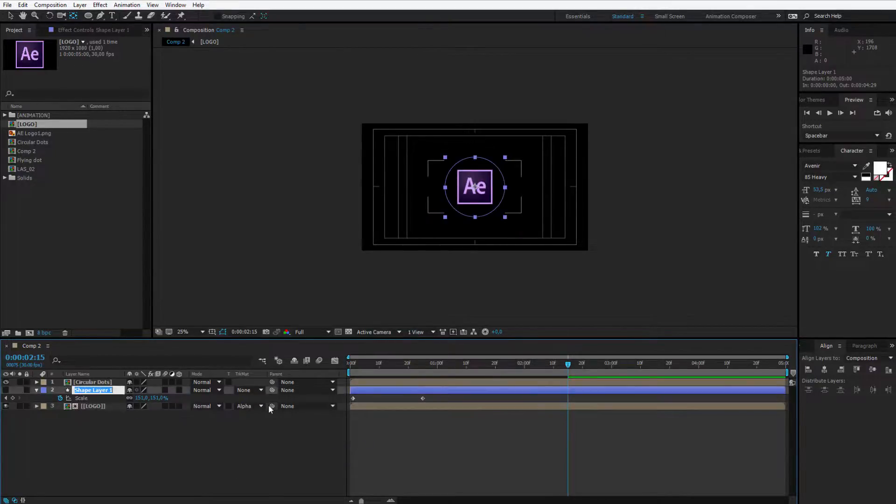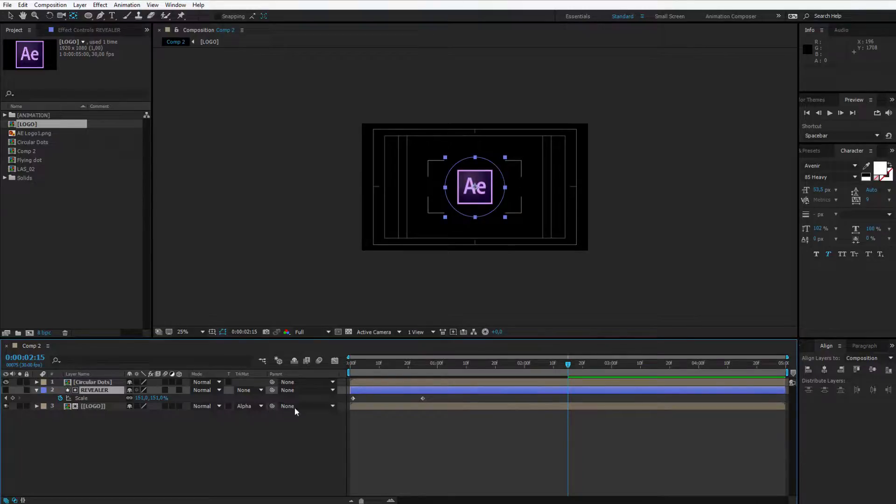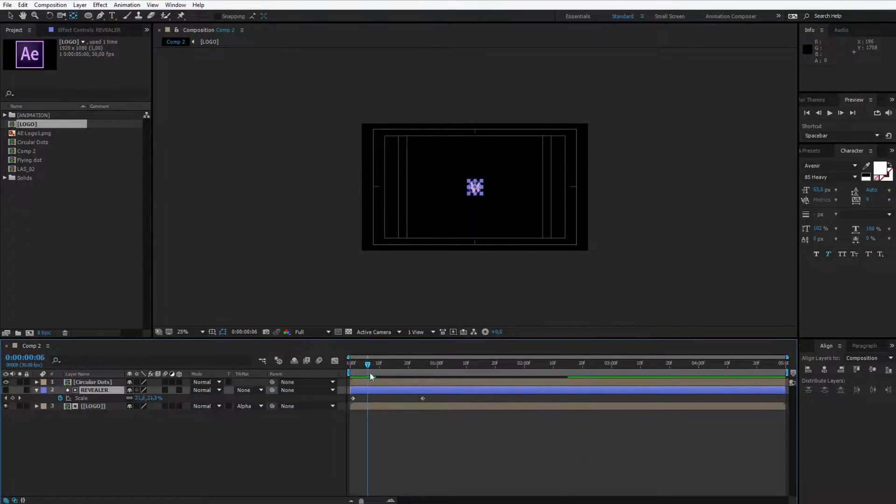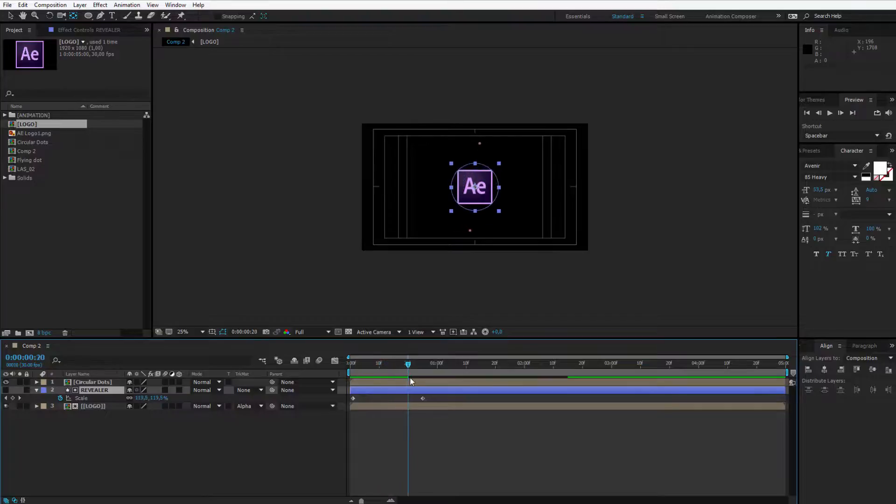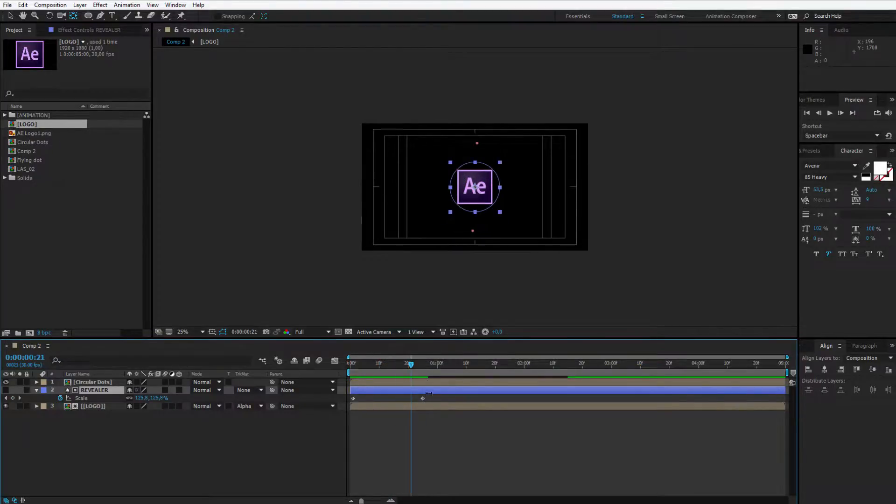I'll also call this revealer, and watch what happens. As this shape layer goes around it slowly reveals our logo.